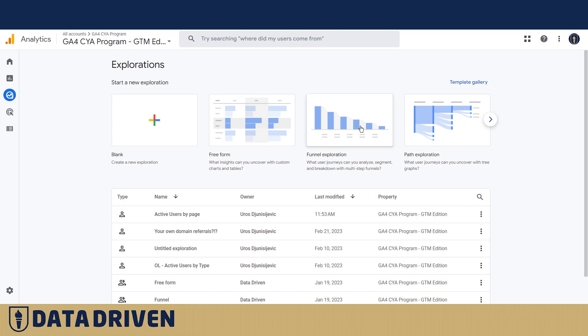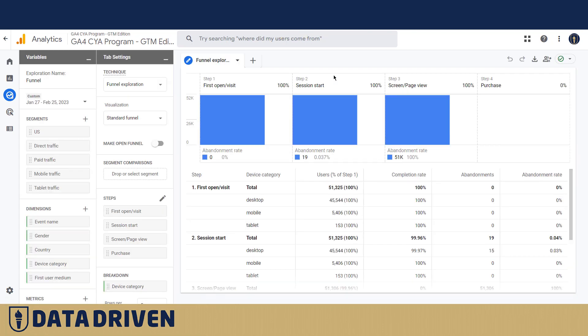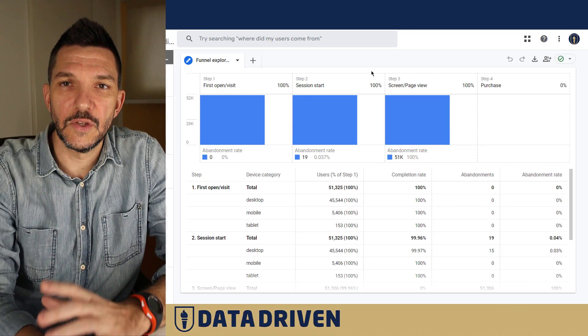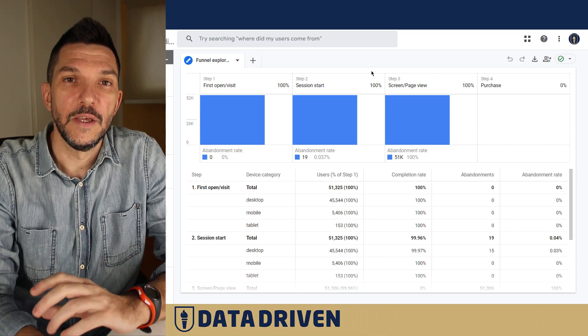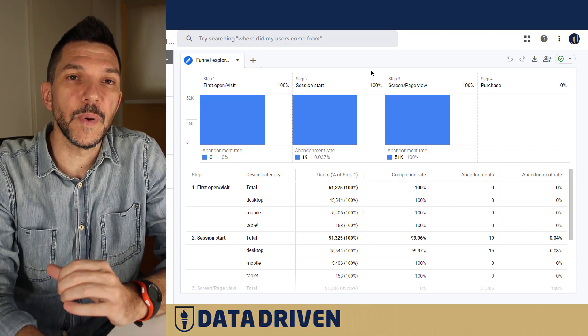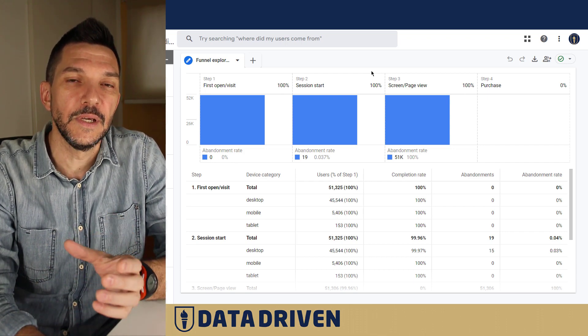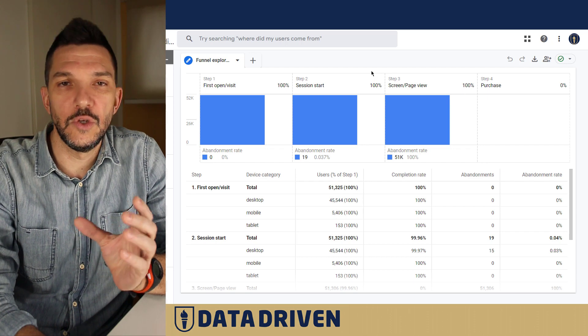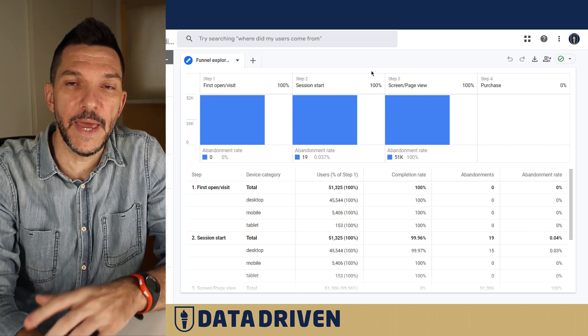We're going to start with the more intuitive one which is funnel exploration, and it's just like the name says, it tracks the predefined funnel. For example, you understand the steps that users usually take when they land on your website.